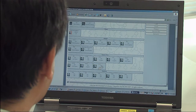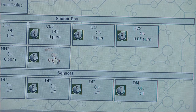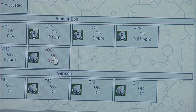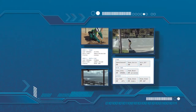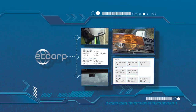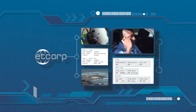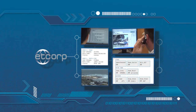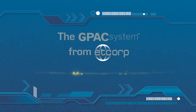Whatever your area of operation, the GPAC system can be configured to give you access to your data from anywhere, at any time. While the GPAC system from ET Corp can't make decisions for you, it will make sure you have all the available information on which to base your response. The GPAC system from ET Corp — it's much more than video.